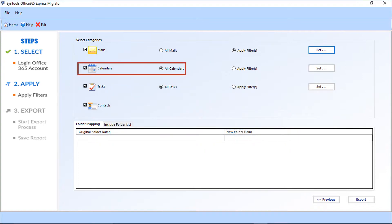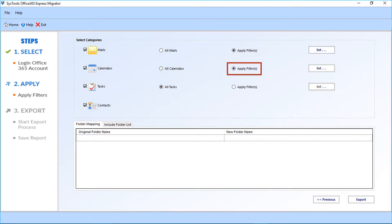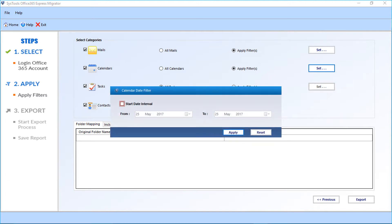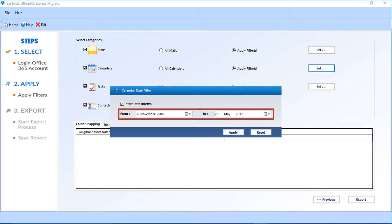Next is the calendars option. All calendars checkbox option is selected by default. You can select apply filters checkbox option if you want to apply filters for calendars and click set button. Select the date interval checkbox option and you can filter dates from the drop-down. Select the dates from the drop-down and click apply button.